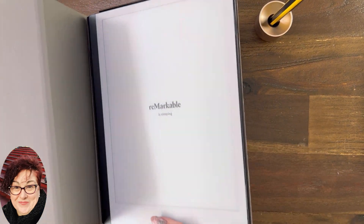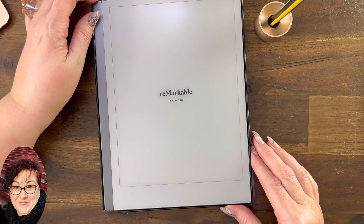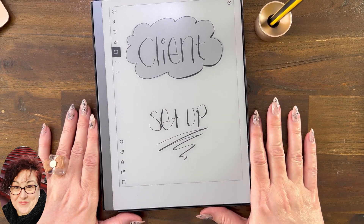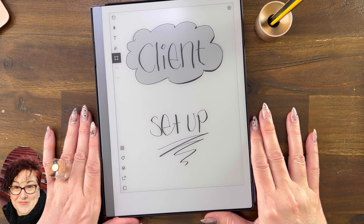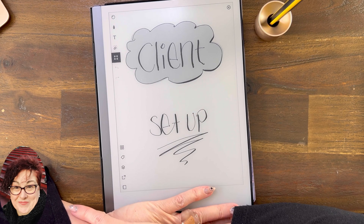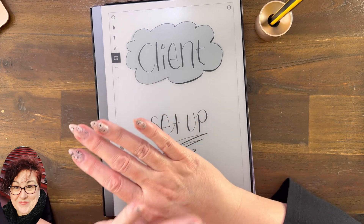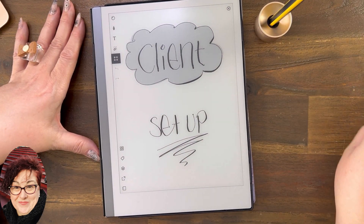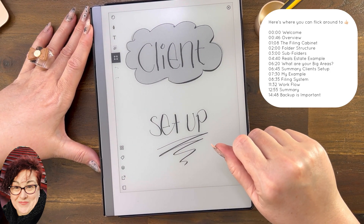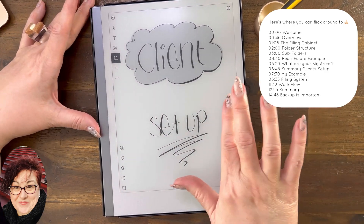Hello, all right, we are going to look at client setup today. How do you set up your device for when you have clients? This question comes up probably once a week, quite regularly in the Facebook group, so I thought it would be great to create a few visuals to explain how I go about setting up mine and some suggestions for how you could go about setting up yours in a methodical way, and then you can tweak and go from there.